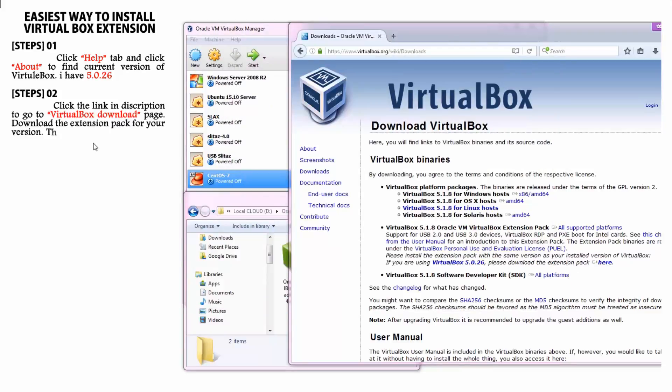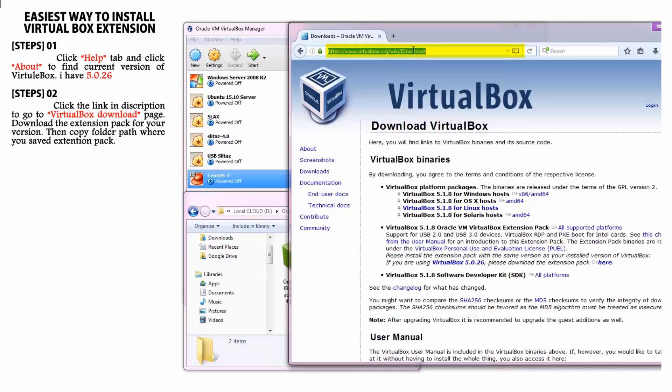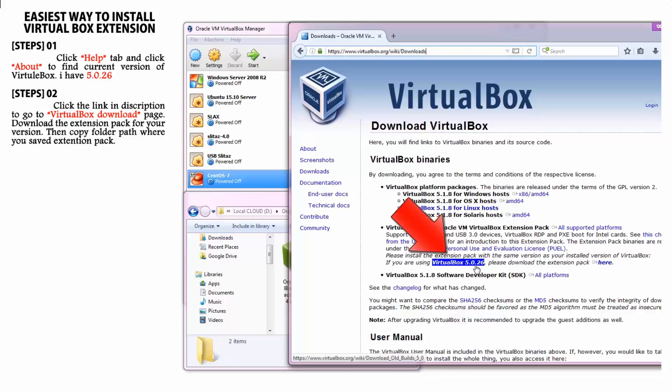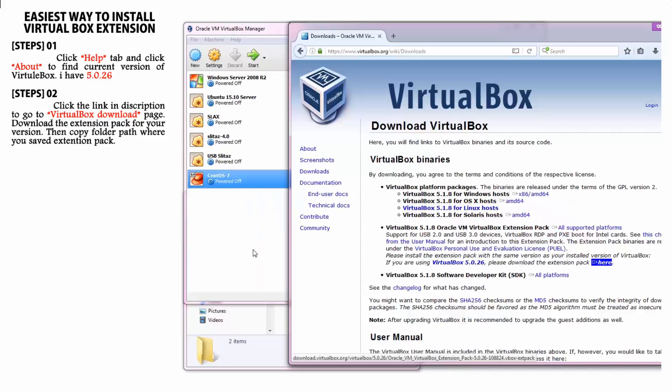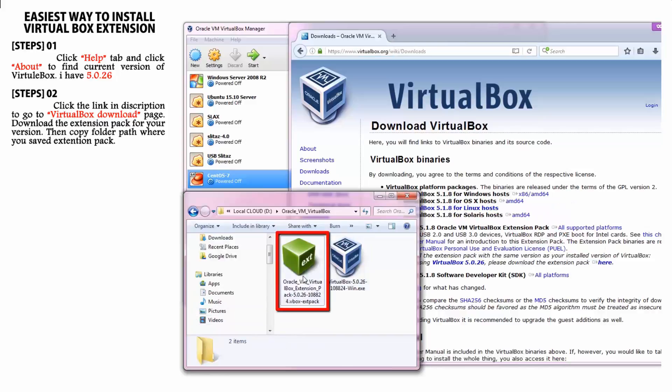Now go to the VirtualBox download page, you can find the link in this video description. As you can see in the video they already have extension pack for my version. I have already downloaded this extension and saved it in a folder.